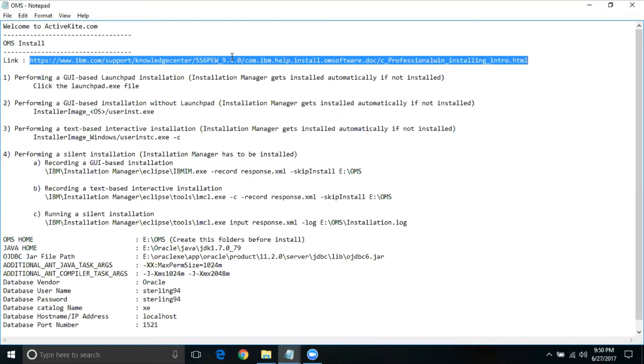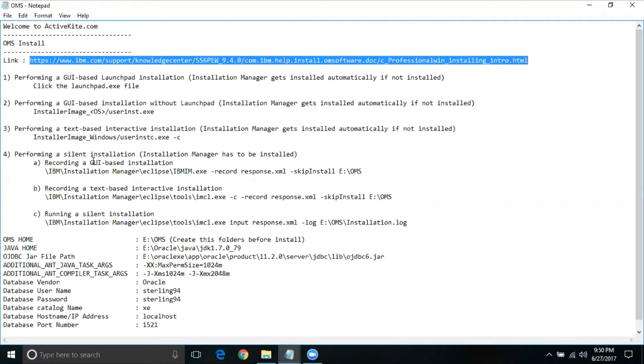There are four ways given here. The first one is performing GUI-based launchpad installation, the next one is GUI-based installation without launchpad, the third one is performing text-based interactive installation, and the fourth one being silent installation.